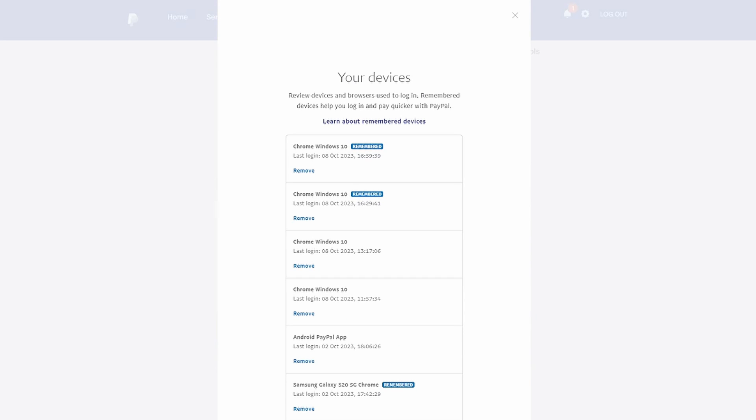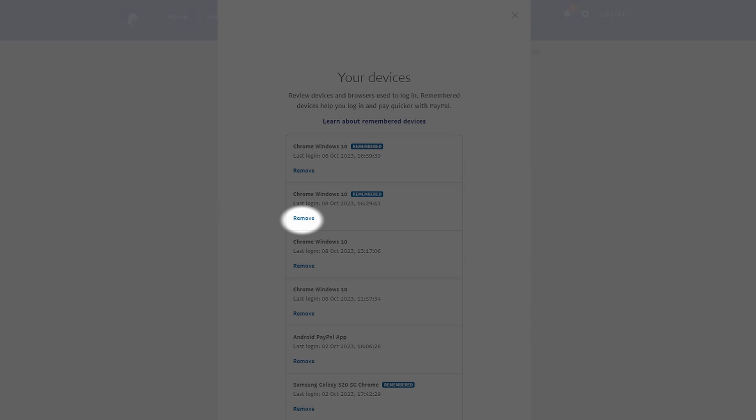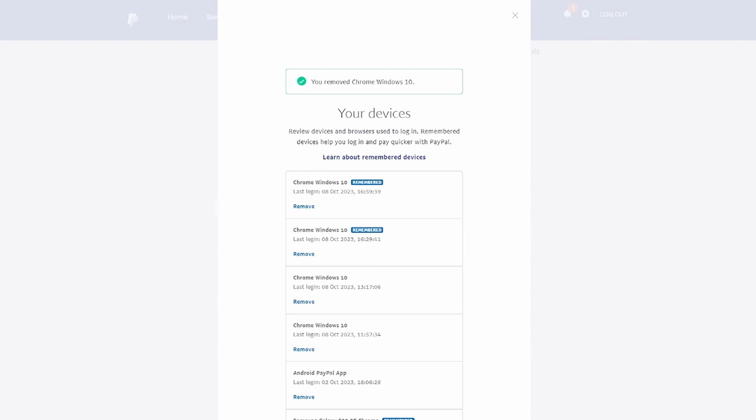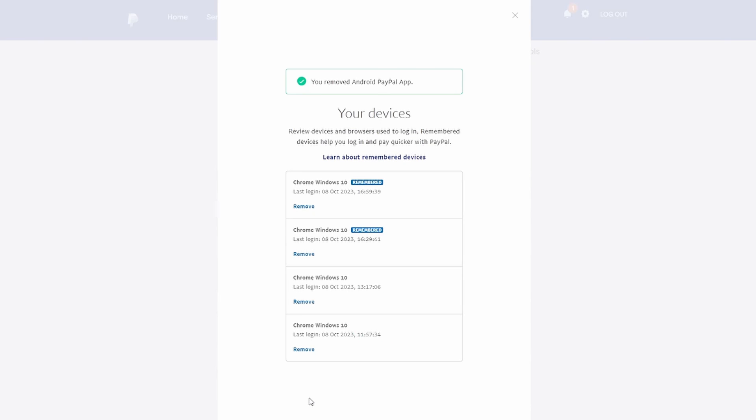If you want to remove a device or platform from the list, click Turn Off for the relevant device under the Auto-login settings. Note that this won't disable the service entirely, but will remove the specific device from the Auto-login list.